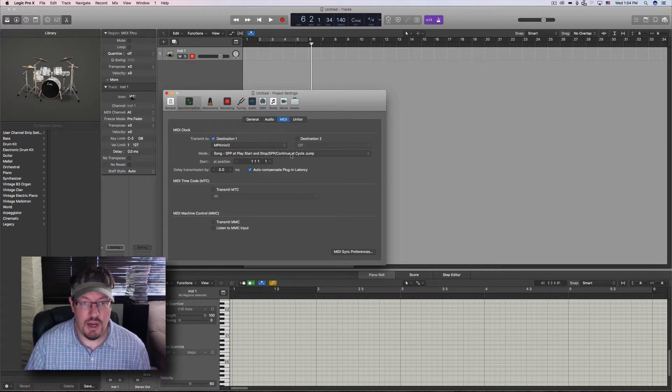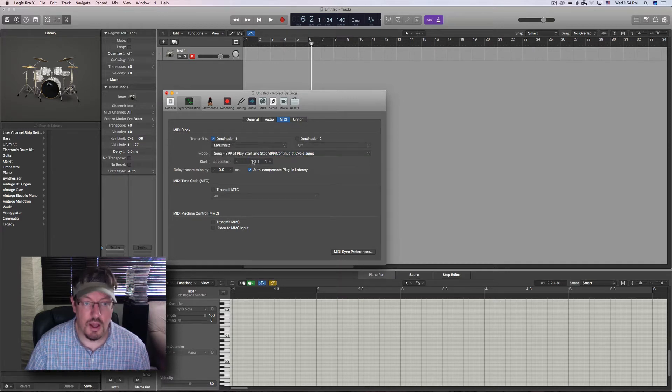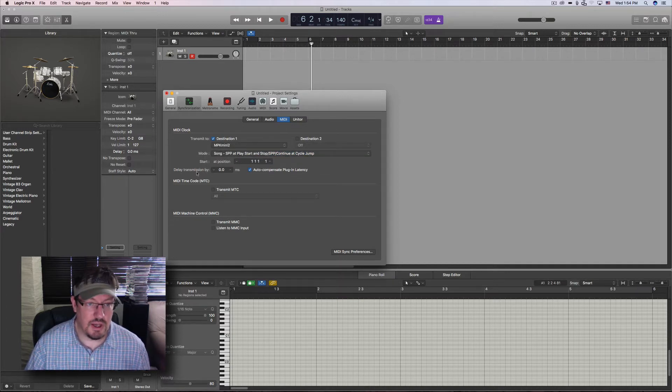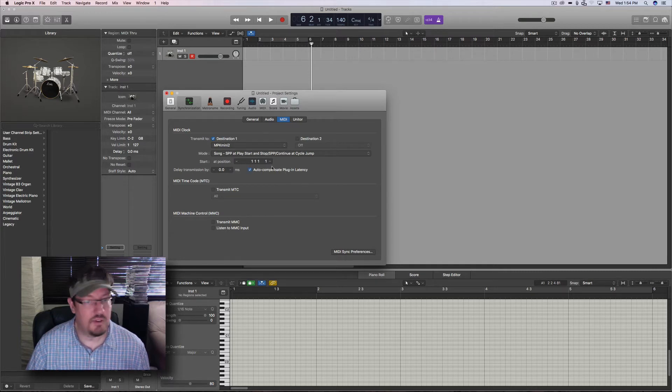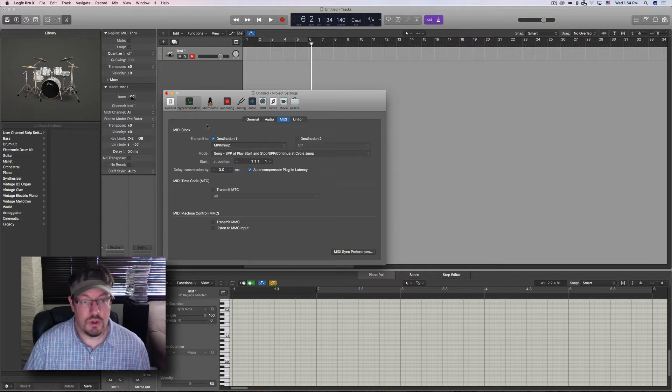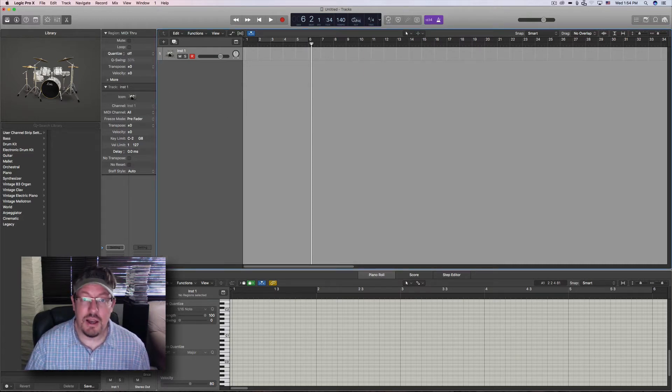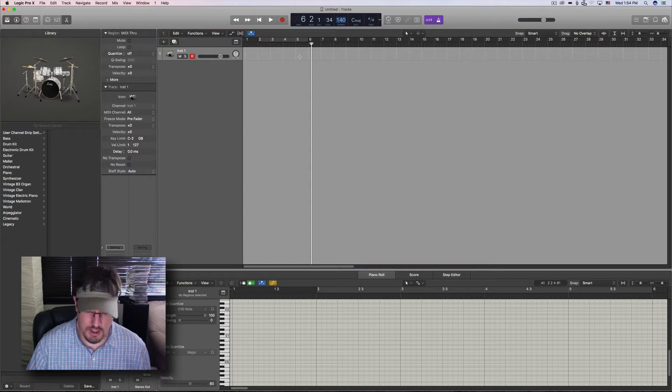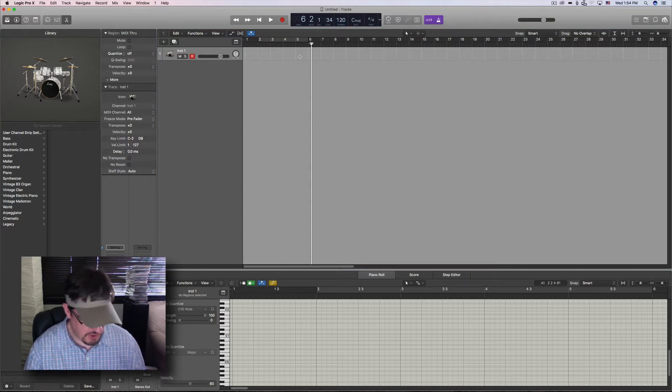We have some other options here in terms of the song, because you can do some song controlling. Start position and we can have a delay, and then we can also auto-compensate for plug-in latency, which I have turned on. Once you do this, then anytime your transport is engaged, it'll send out that information.